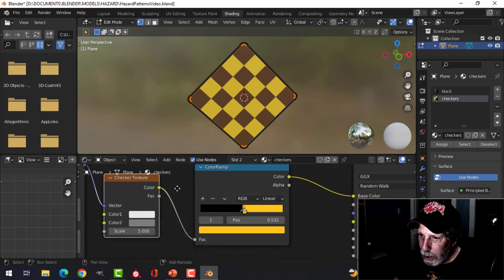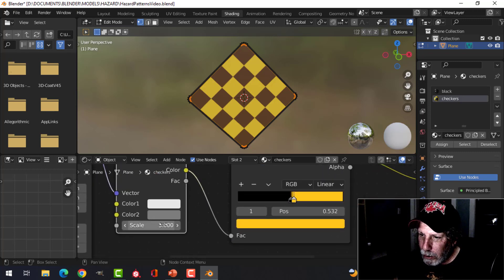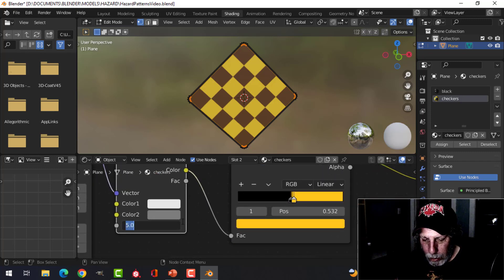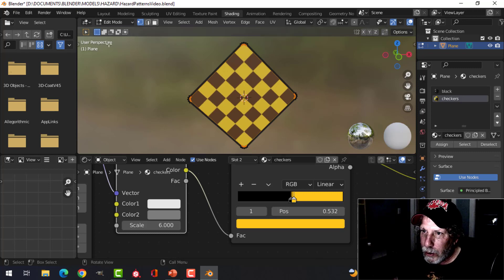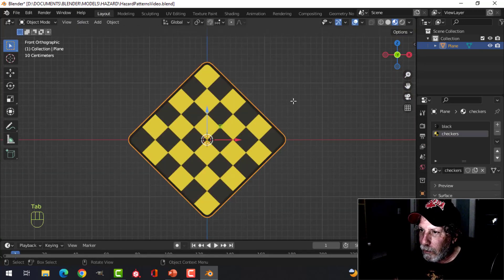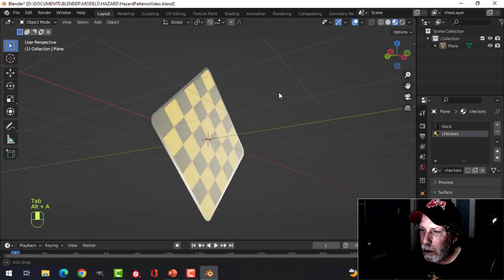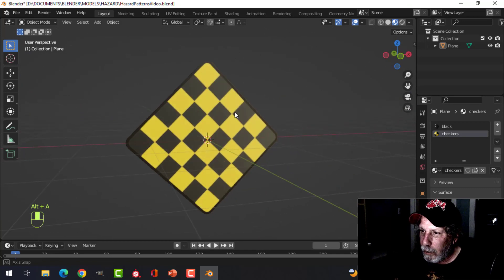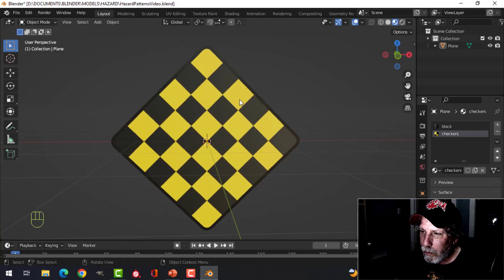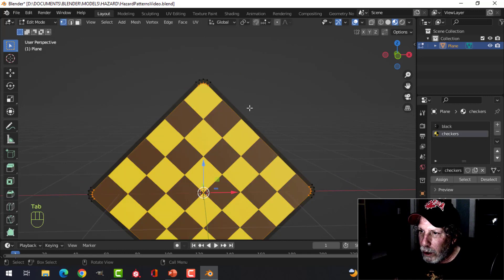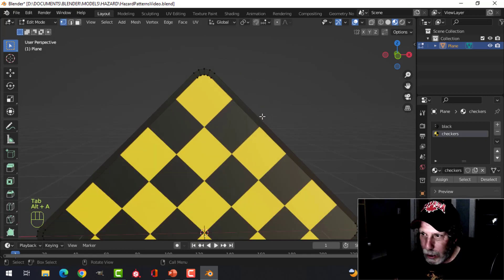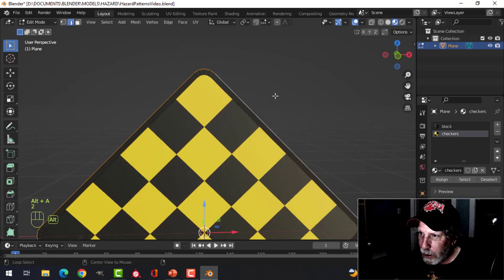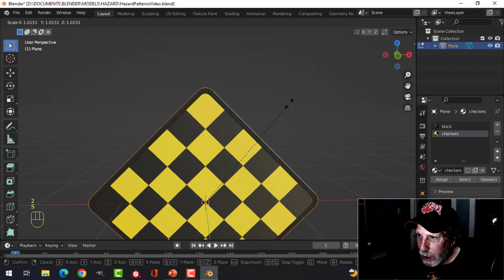Over in the materials, make sure that we click assign to assign that pattern to there. You can then play with the scale if you want bigger or smaller checkers or more checkers, looking like that. Let's go back into object mode and there's your basic checker pattern.